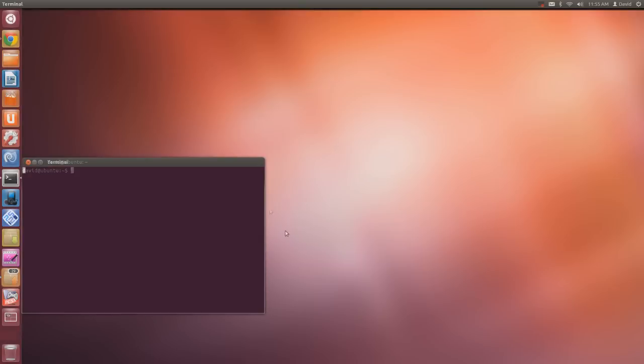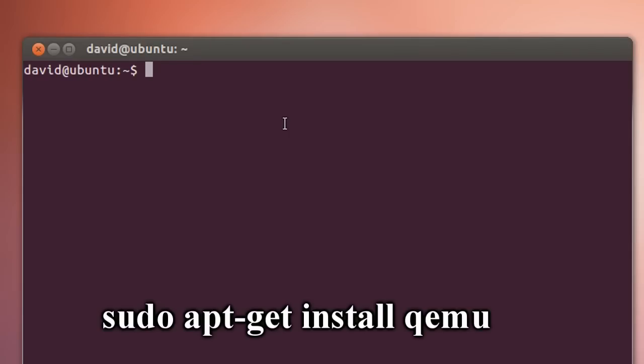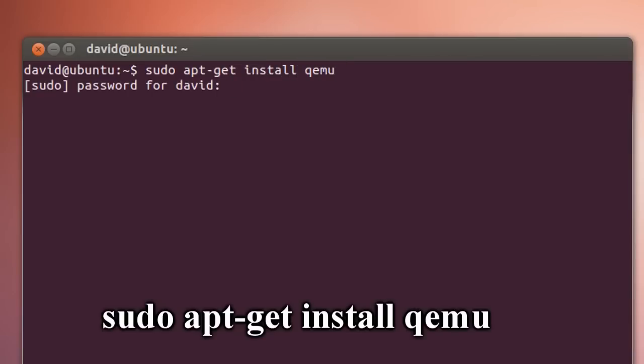What you want to do is open up Terminal, then type in sudo apt-get install qemu and hit enter. It will download and install Qemu.